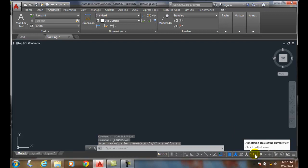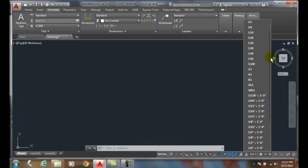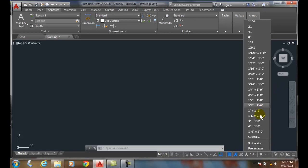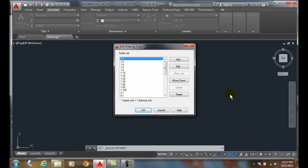When we hit the arrow and come up with our annotation scales and scroll down to the bottom, we have an option called custom. We click on custom and it'll bring up our edit drawing scales.